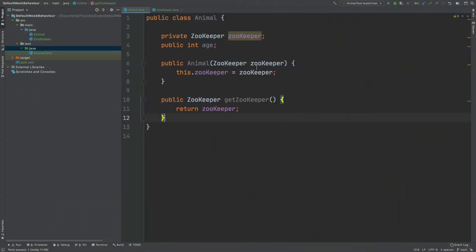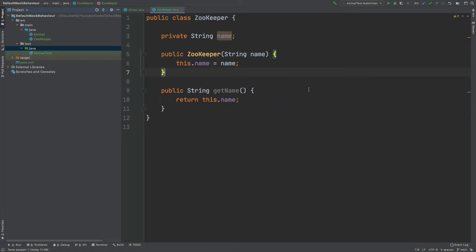The class we'll be testing is called Animal, and the Animal has an object called Zookeeper and also a primitive integer for age. The Zookeeper is instantiated through the constructor and we have a getter for it. The Zookeeper class itself has a single name, which is a String, instantiated through the constructor and has a getter.